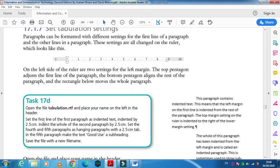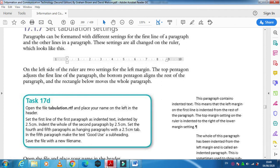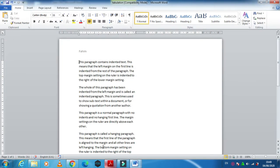The next step is to set the first line of the paragraph as indented text, indented by 2.5 centimeters. So in this case you need to select your first paragraph.